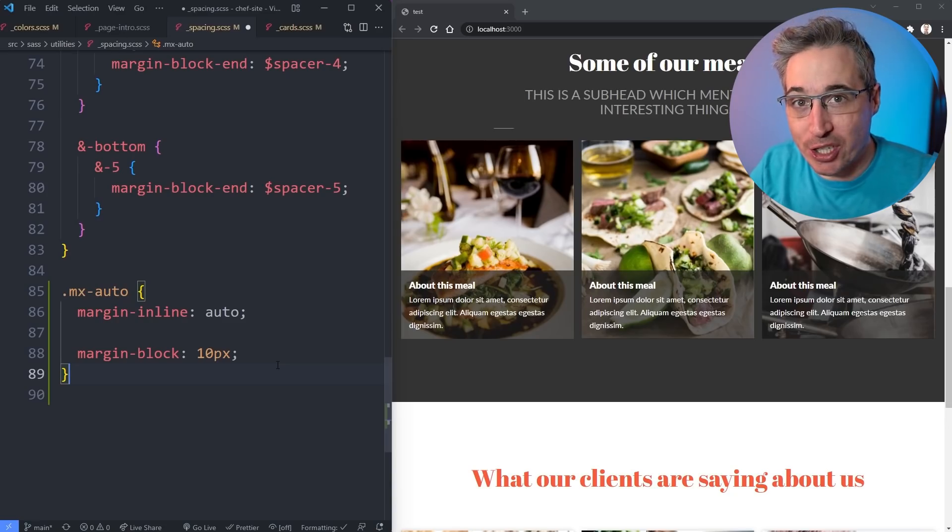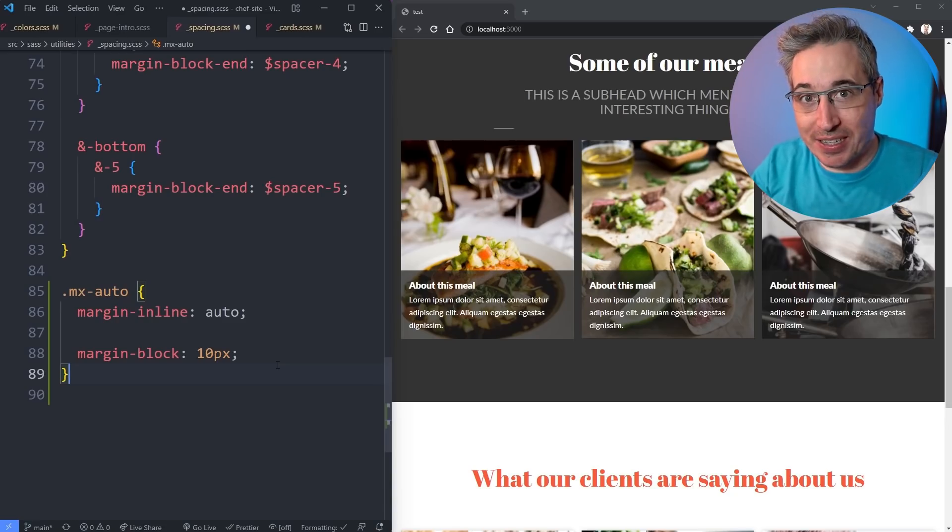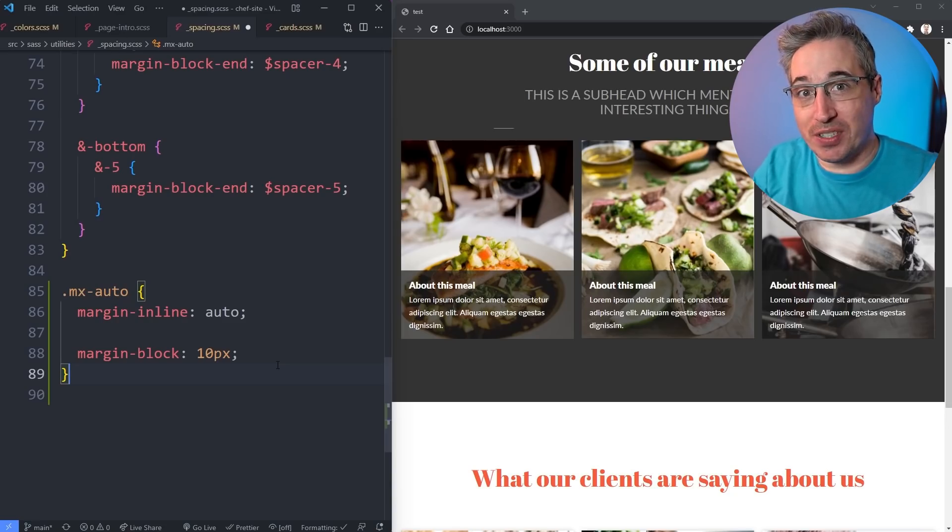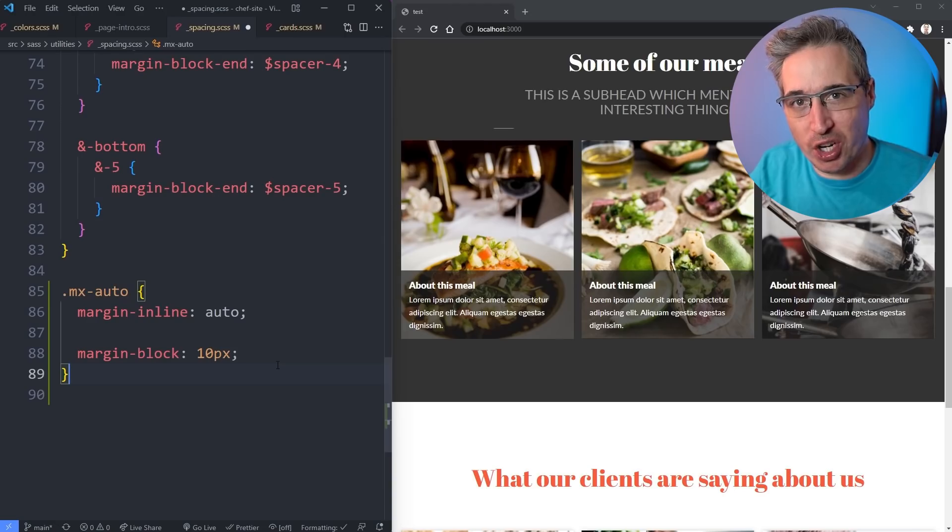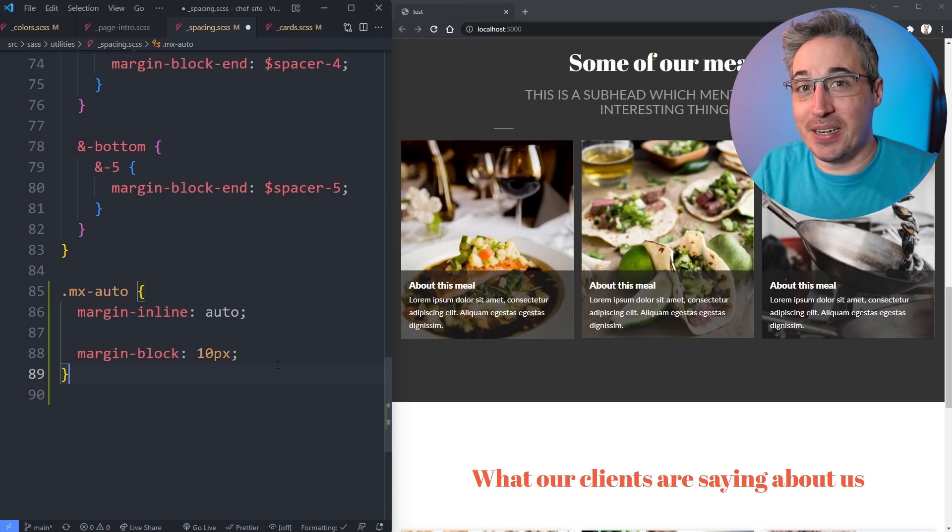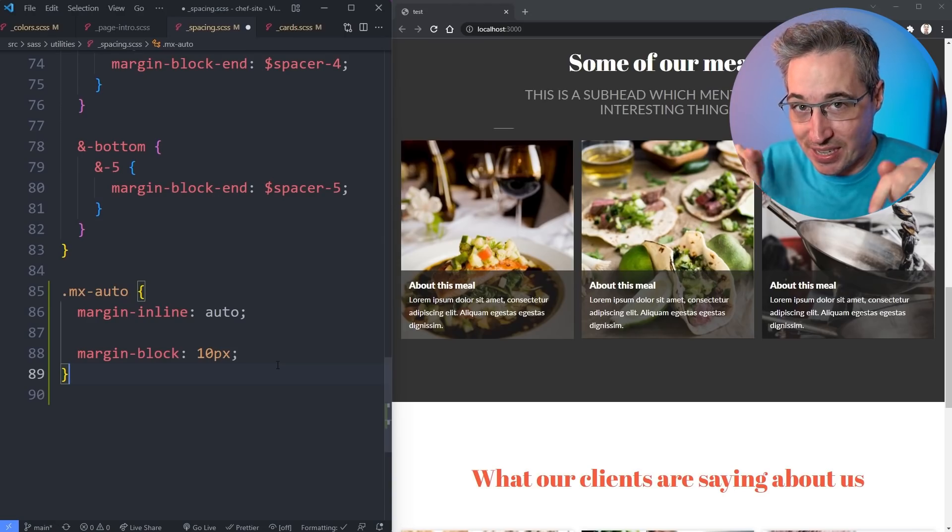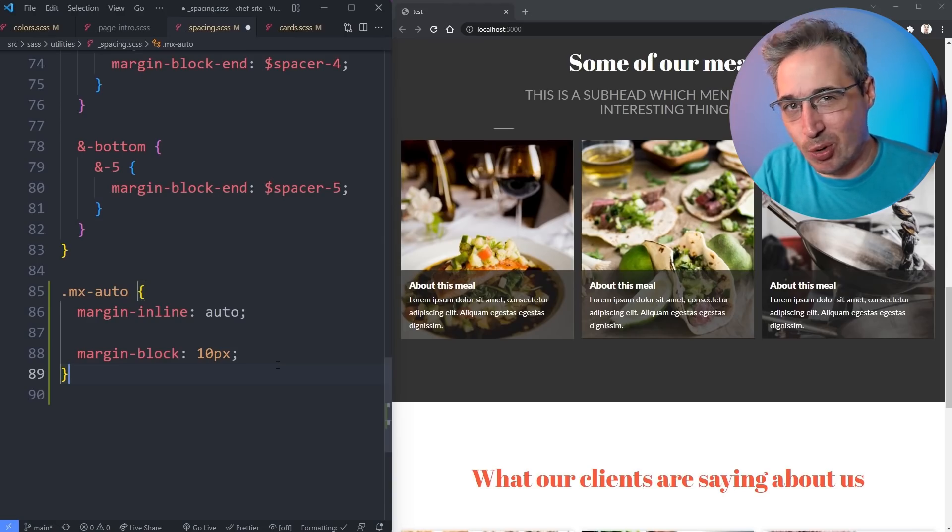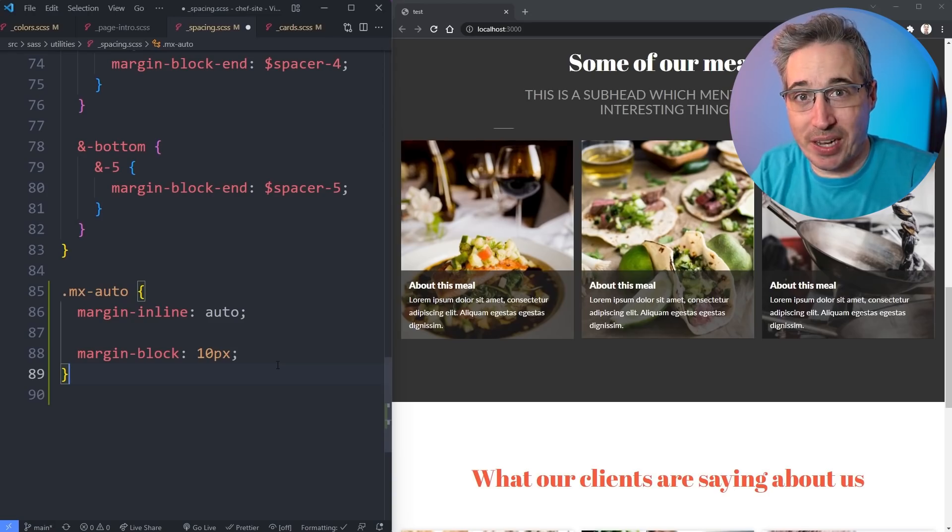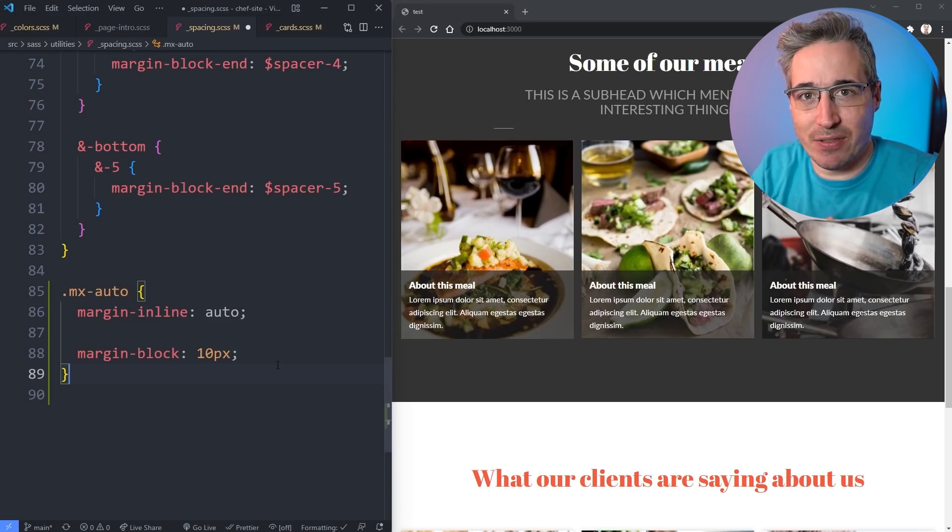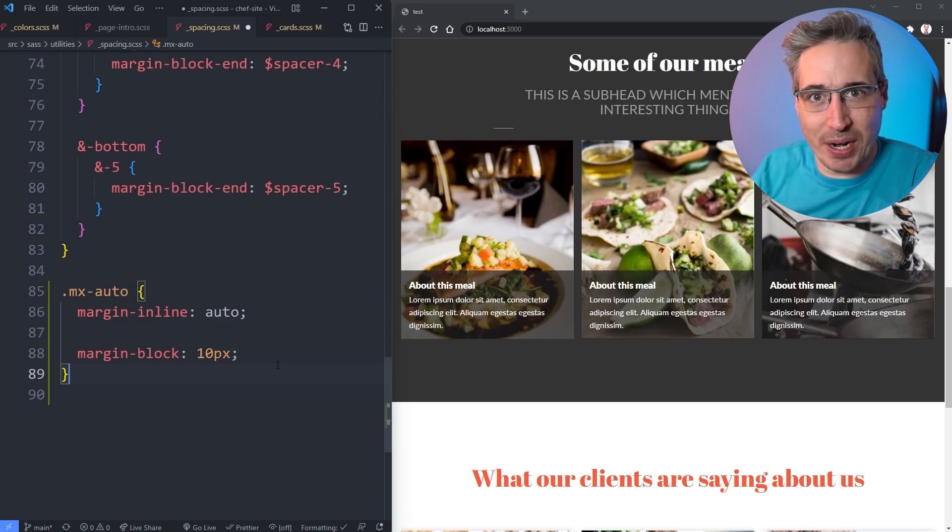If you're curious about the project that I was working on in this video it is actually part of a new course that I'm working on called Beyond CSS. If you'd like to sign up for updates the link is in the description. During this video I did mention several other videos so if you'd like to check out any of those there is a playlist right here or the links in the description.